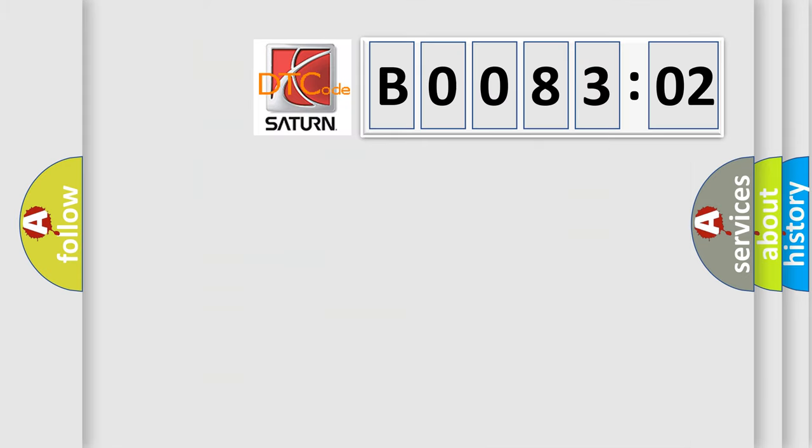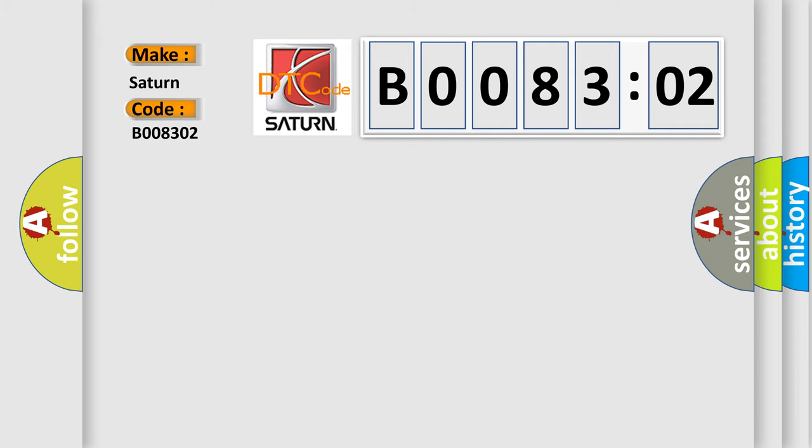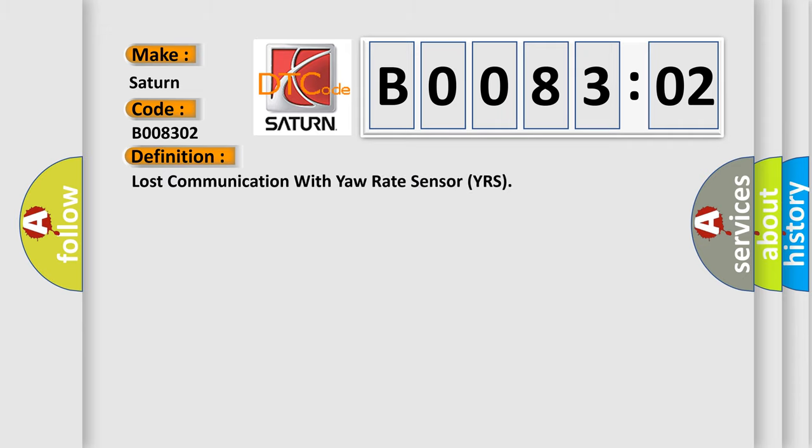So, what does the Diagnostic Trouble Code B008302 interpret specifically? Saturn, car manufacturer. The basic definition is: lost communication with yaw rate sensor YRS.